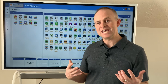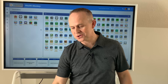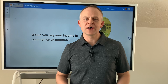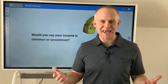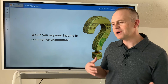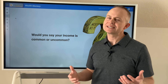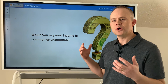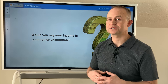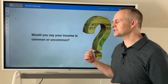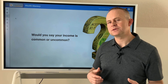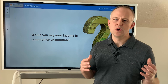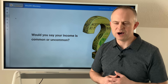To kick off, as a way of introducing this course, I want to start out with our income game. The reason why I want to start out with this is just to kind of set the stage on who this course is actually for. So ask yourself: would you say your income is common or uncommon?